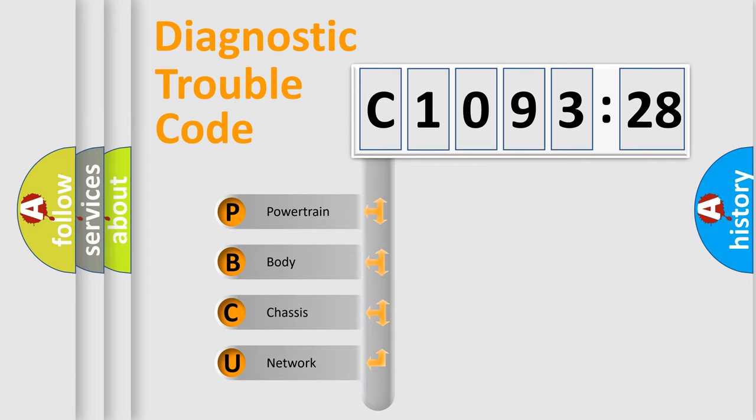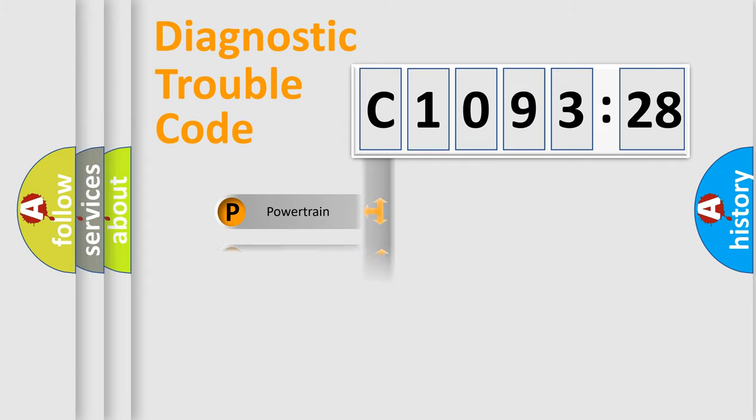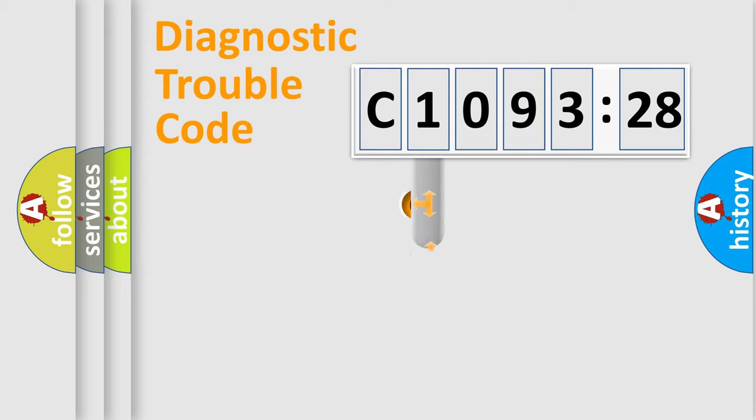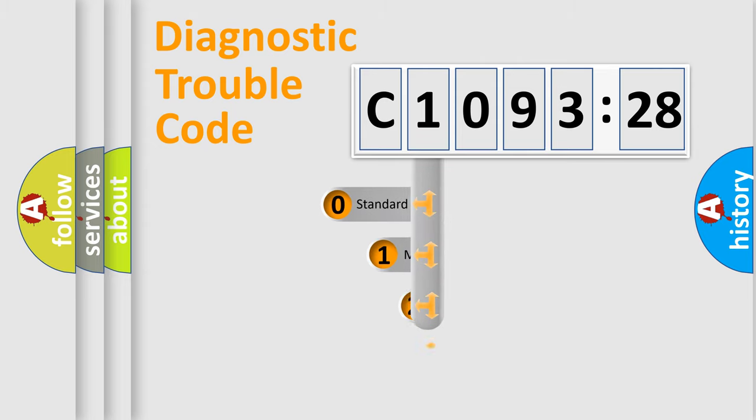We divide the electric system of an automobile into four basic units: powertrain, body, chassis, and network.